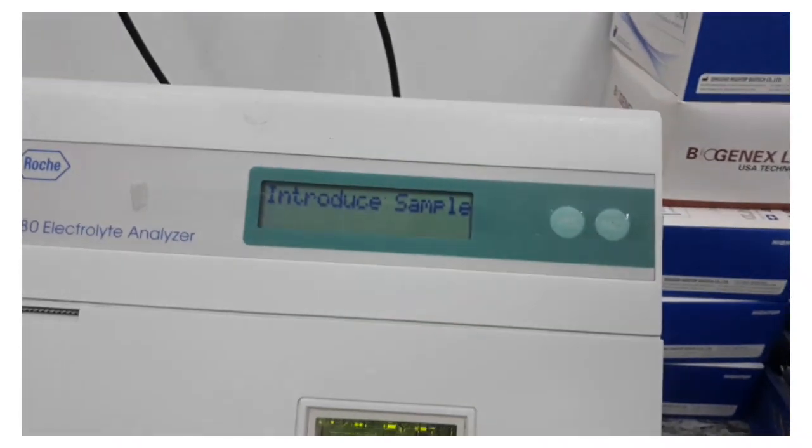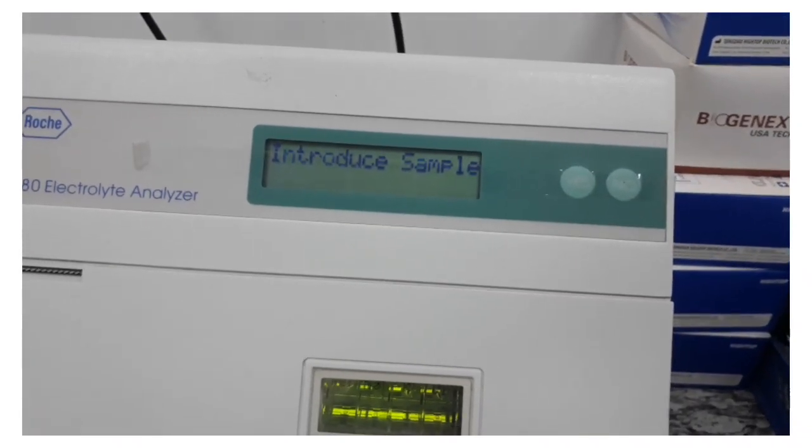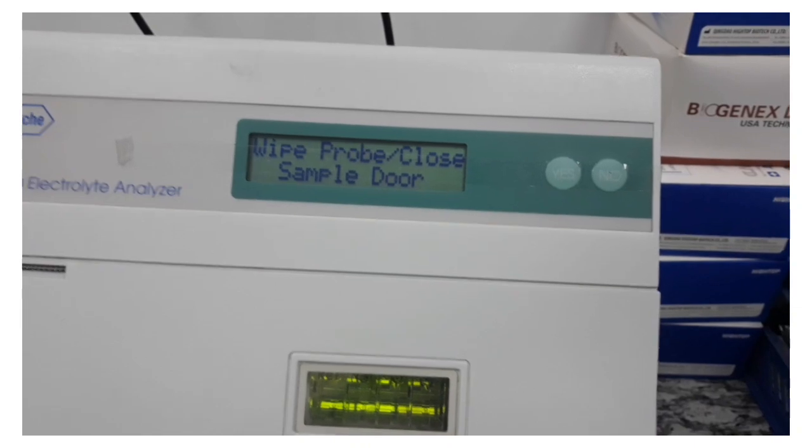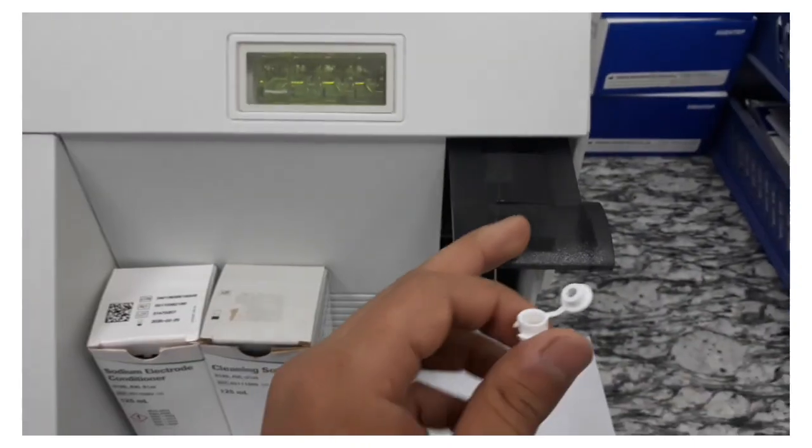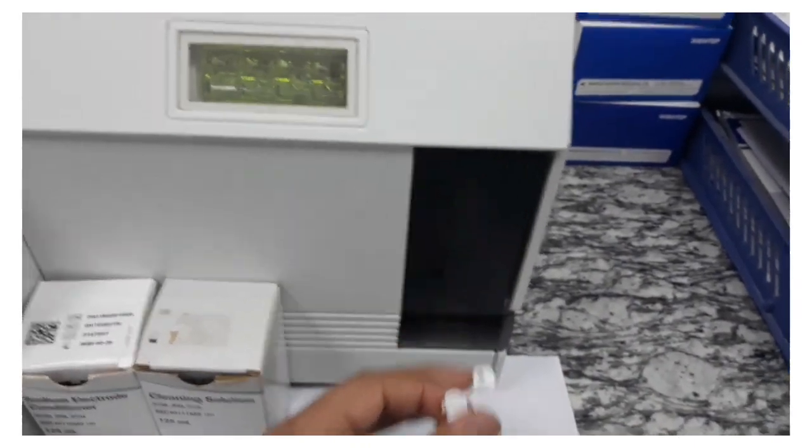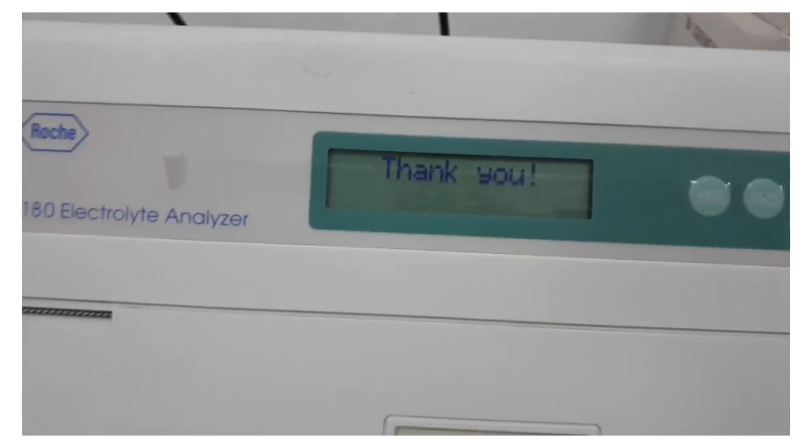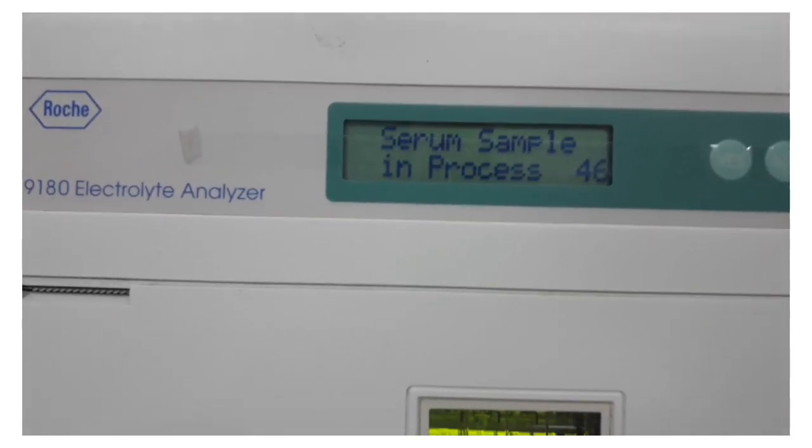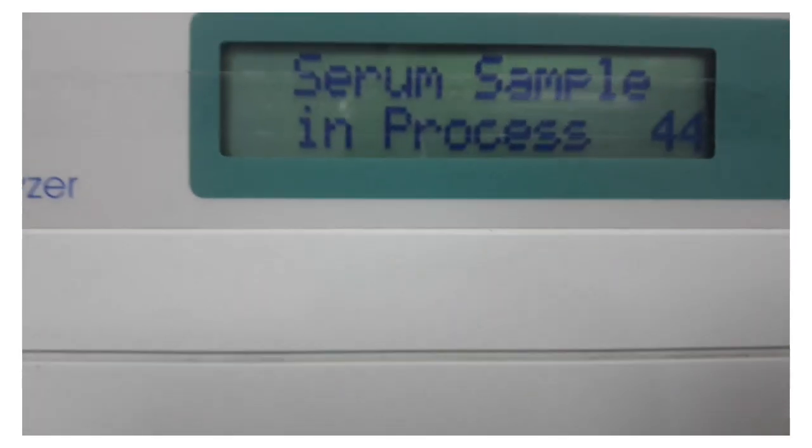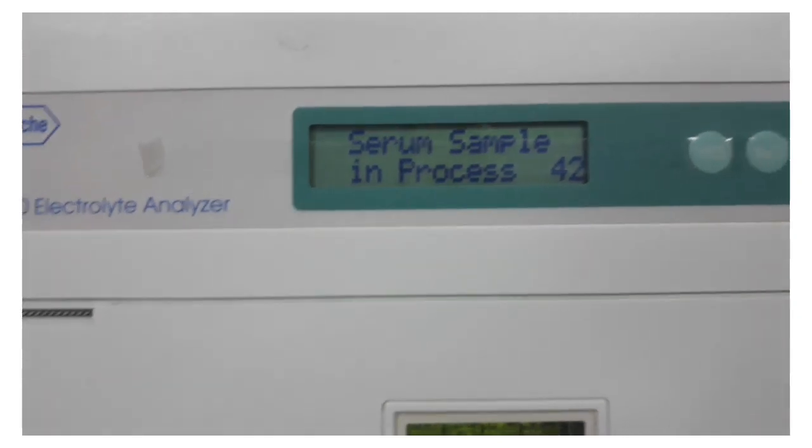You wait for a bit. Now it says 'wipe probe, close sample door.' Done. Now it shows you the thank you screen. Now we've got to wait for 44 seconds.